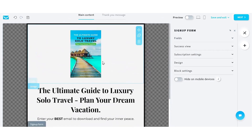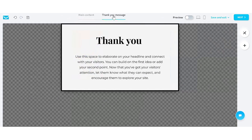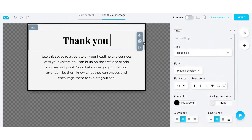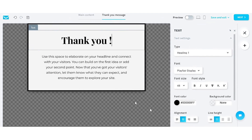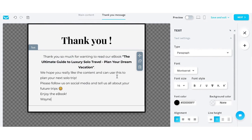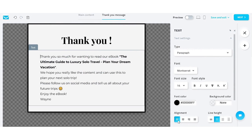Now we're going to go on to our thank you message. Your title should just be a basic 'Thank You', and then the text underneath you want to go a little bit more in depth. Probably leave a call to action — something like 'Thank you for downloading the ebook, follow us on social media, enjoy the book' — and just try and connect a little bit with your prospect who's going to download your product.